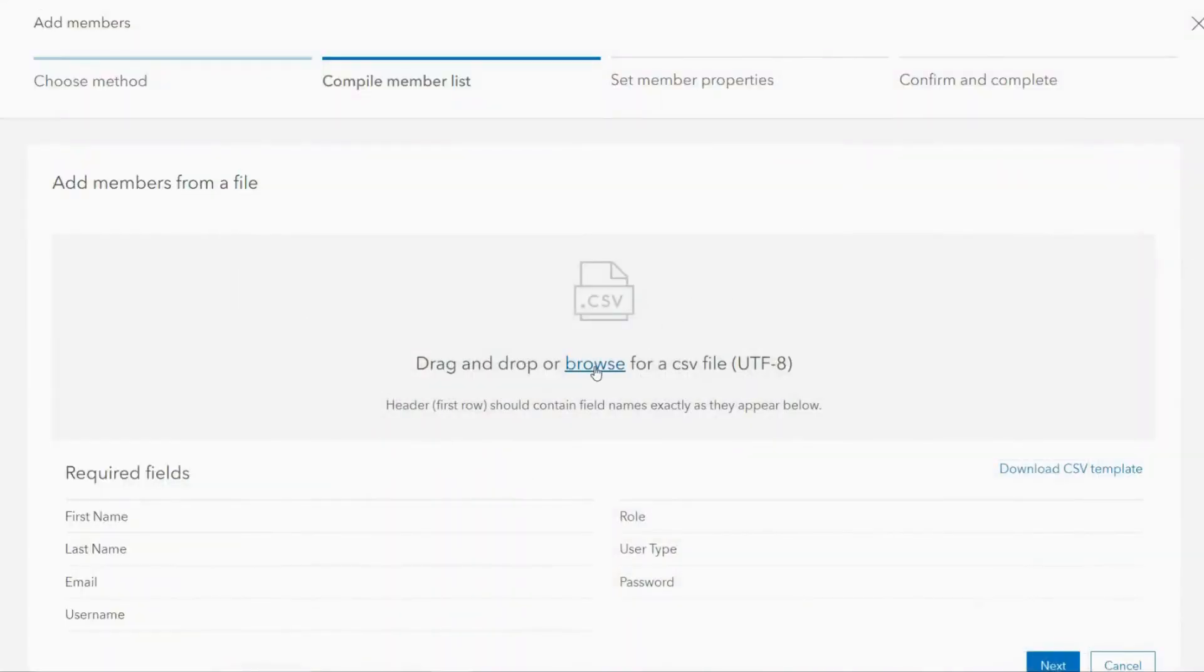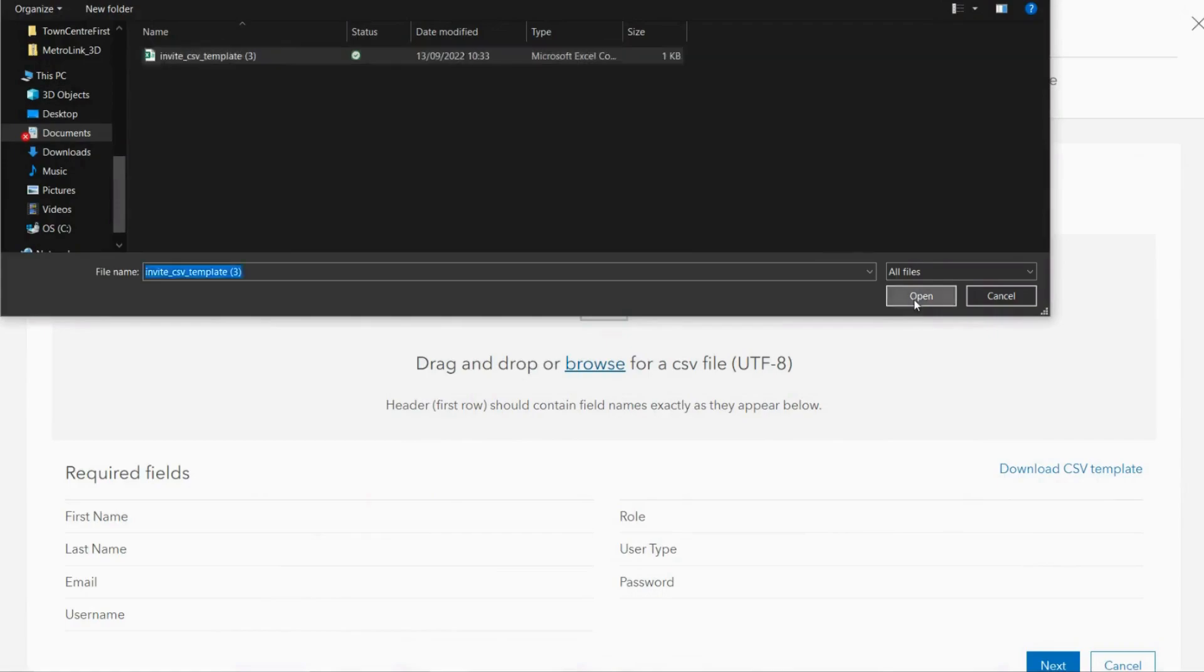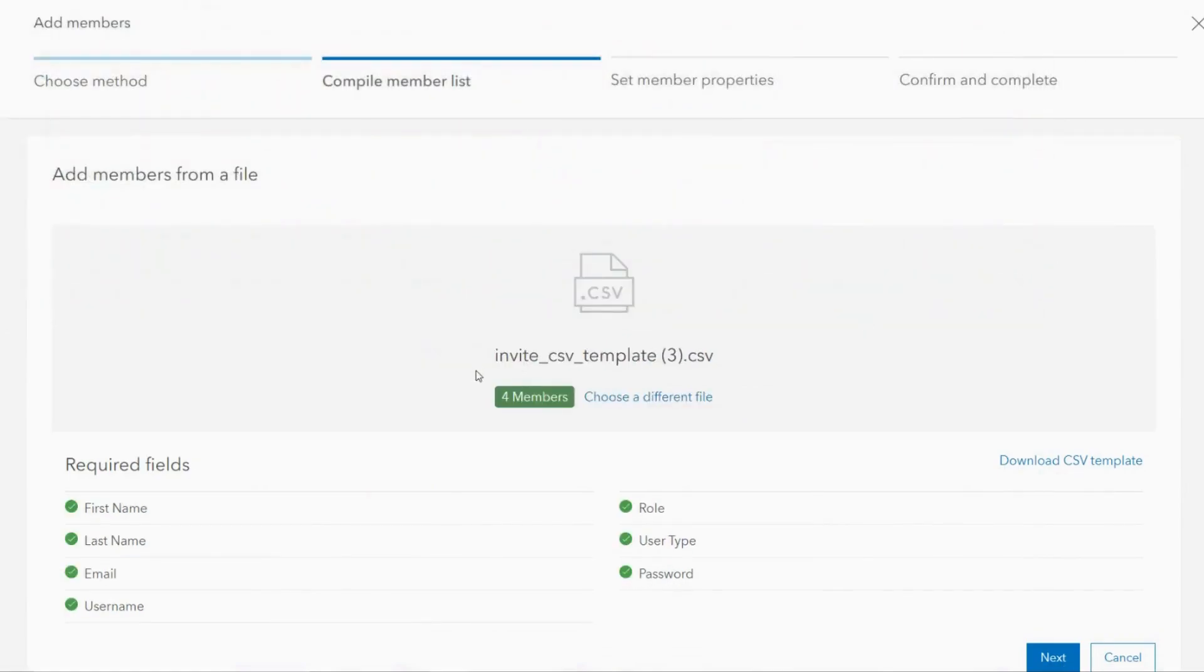You can then upload the CSV and the details will be input automatically. This option is particularly useful when adding several new members at once.